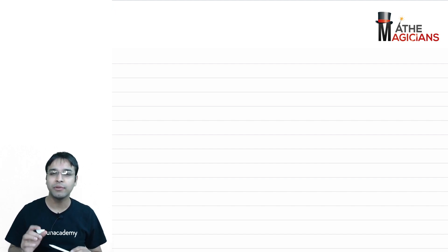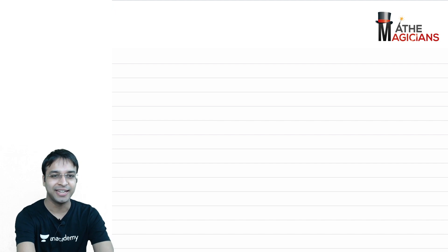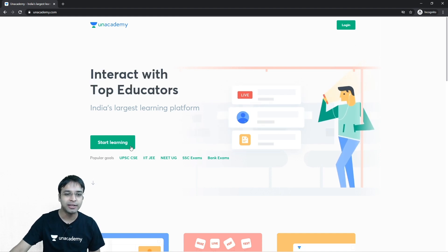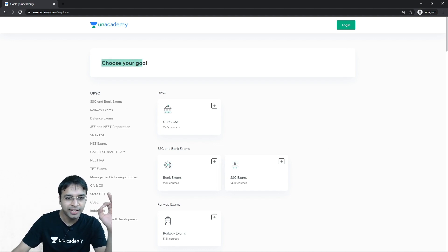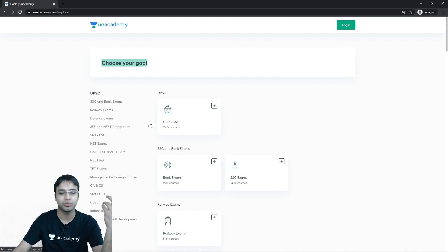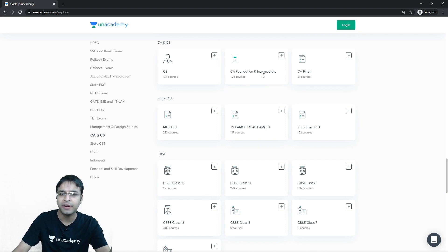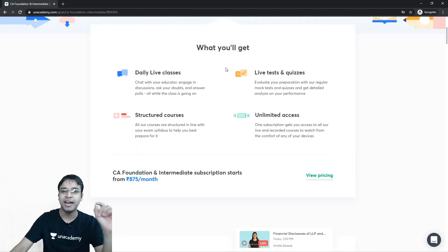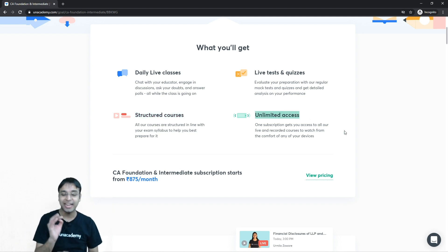But before that, I would like to give you a little introduction about Unacademy. So let me take you to the Unacademy website. On the Unacademy website, you can click on 'Start Learning' or you can see different courses and goals for different exams. You have to select your goal — for example, I'll select CA Foundation and Intermediate — and you'll land on that page where Unacademy gives you daily live classes, live tests and quizzes, structured courses, and unlimited access.